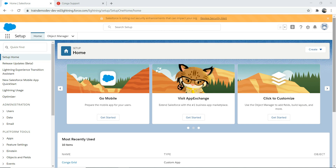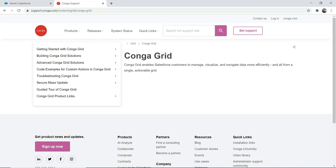If you want to know more about CongaGrid, you can go to the Conga support documentation. As it says, CongaGrid enables Salesforce customers to manage, visualize, and navigate data more efficiently. Go through the documentation if you're interested.